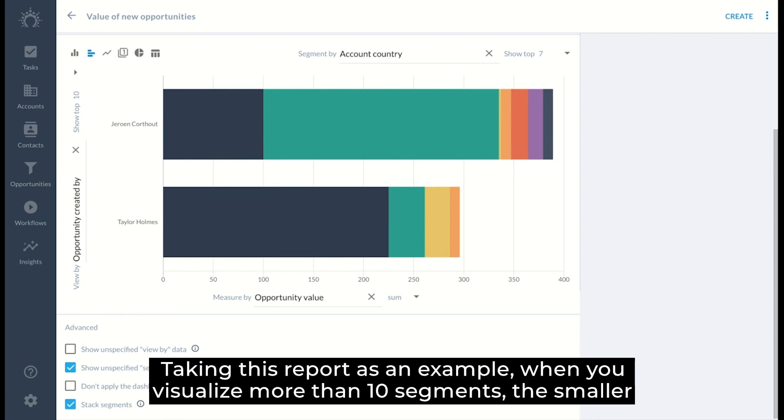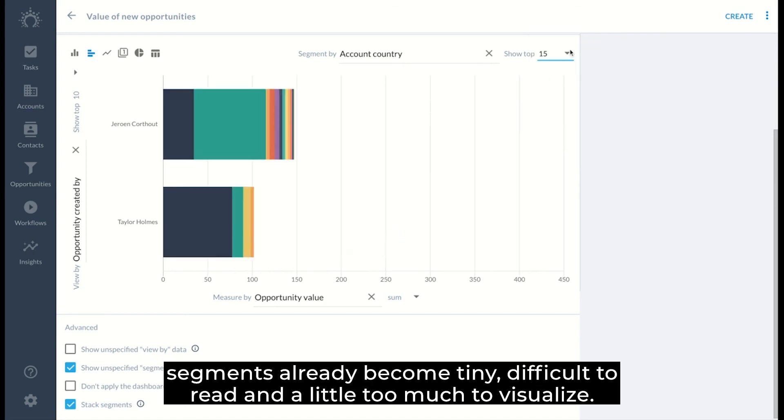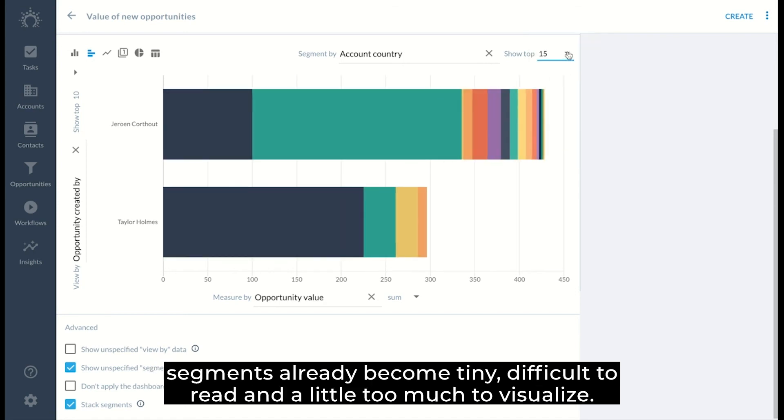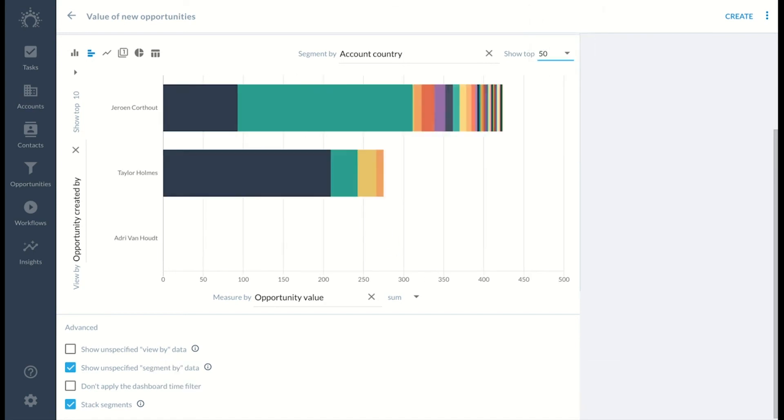Taking this report as an example, when you visualize more than 10 segments, the smaller segments already become tiny, difficult to read, and a little too much to visualize.